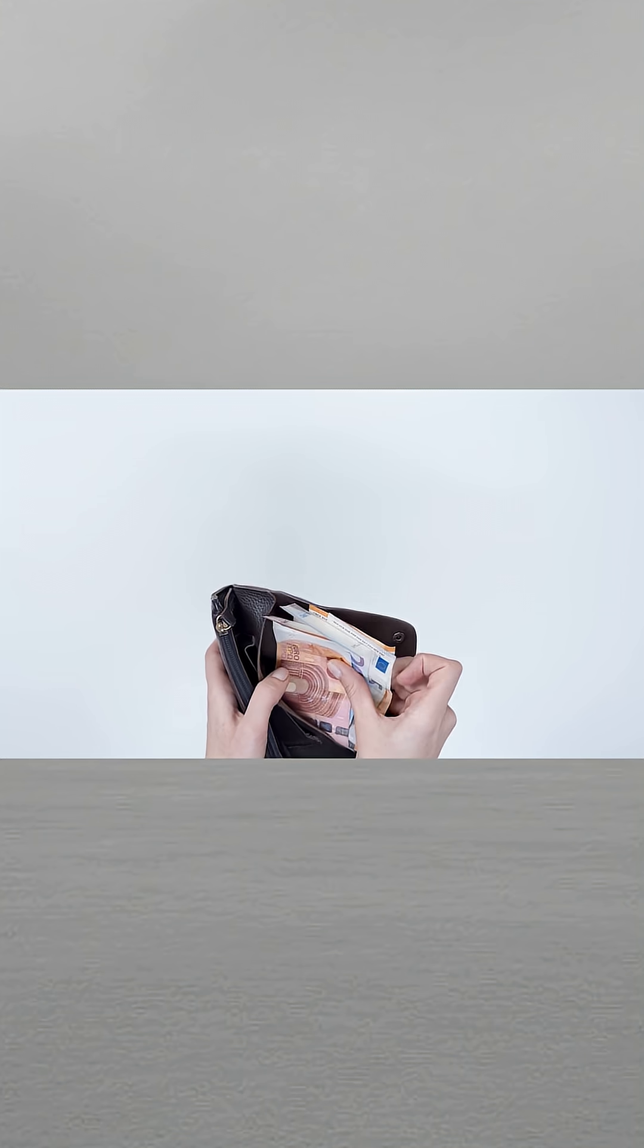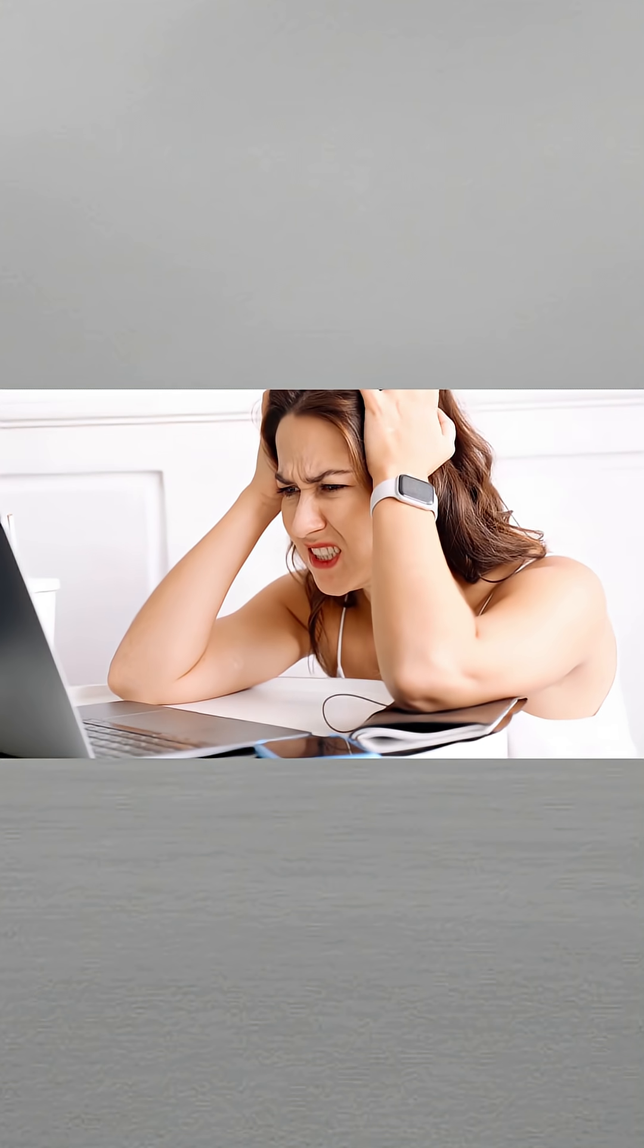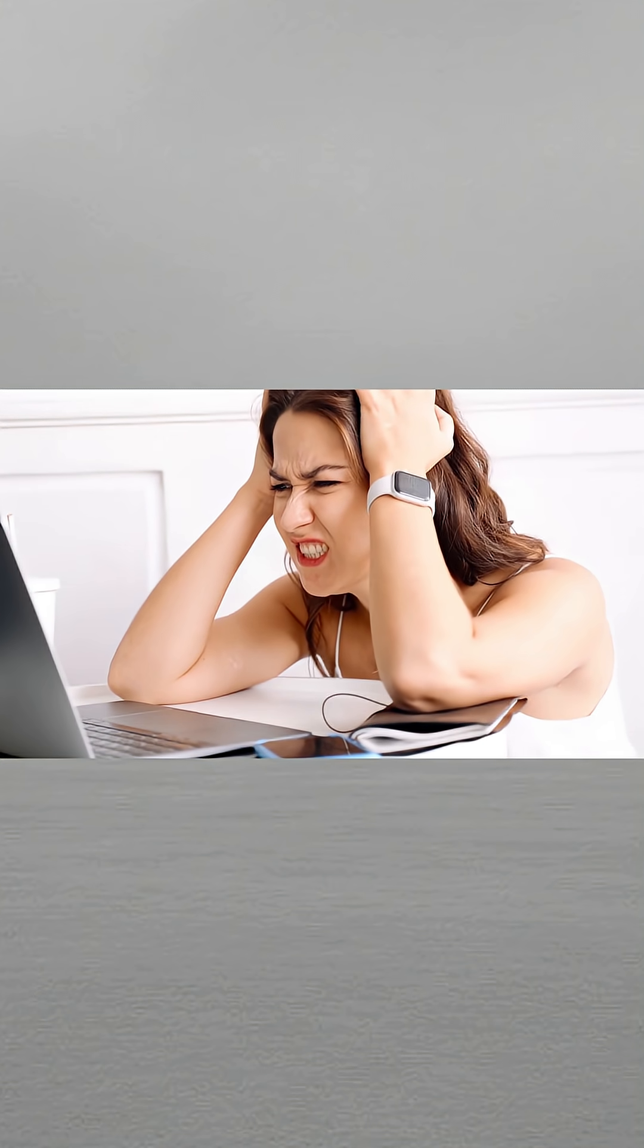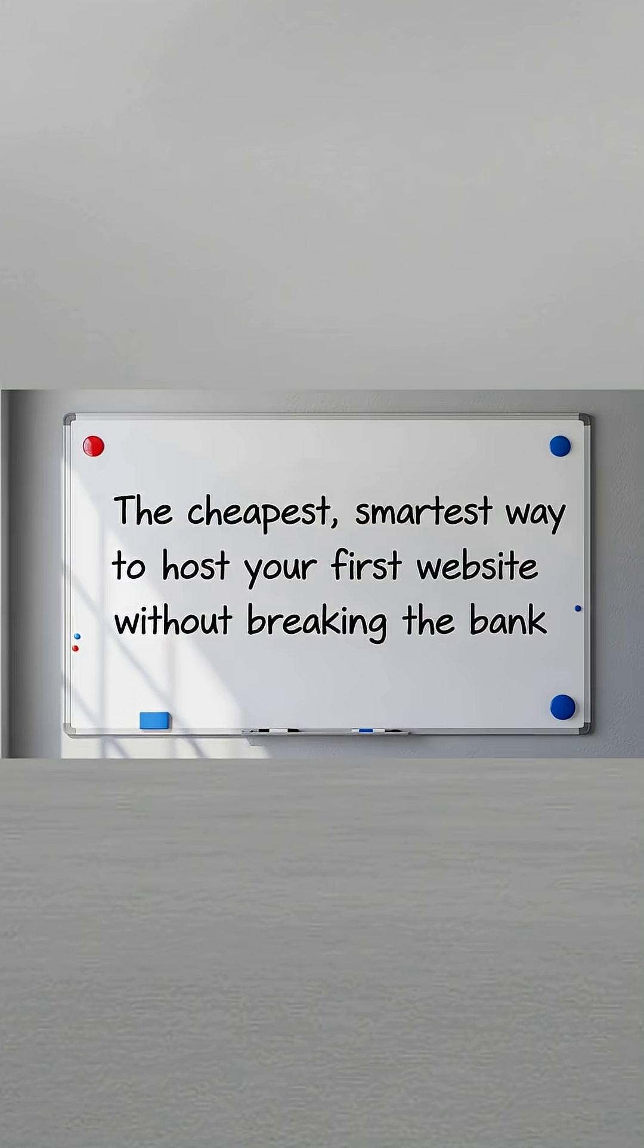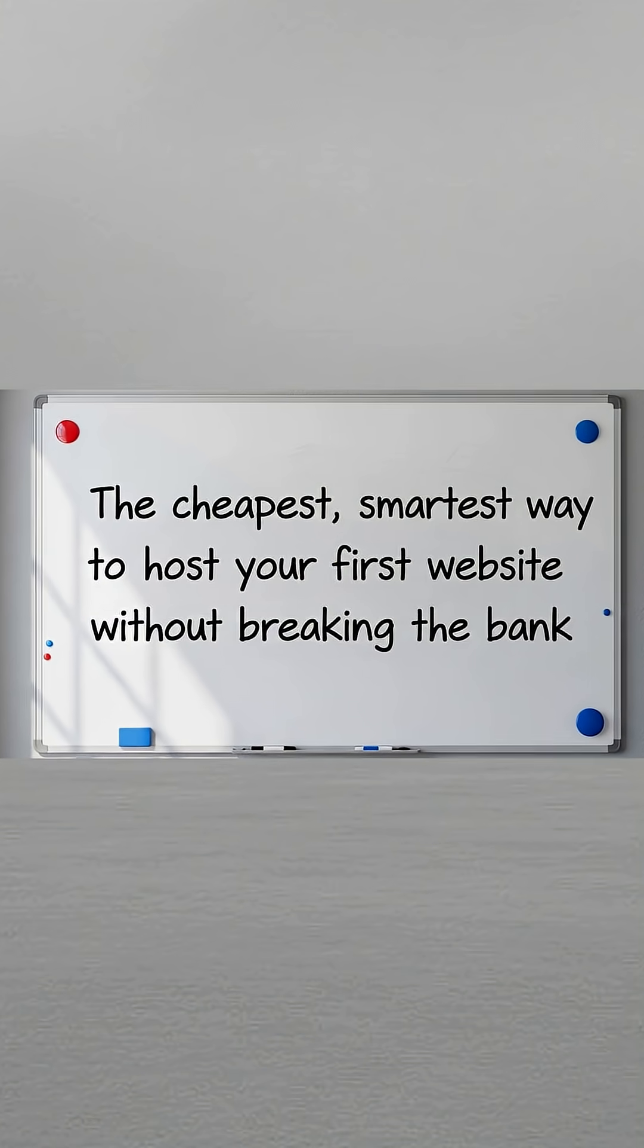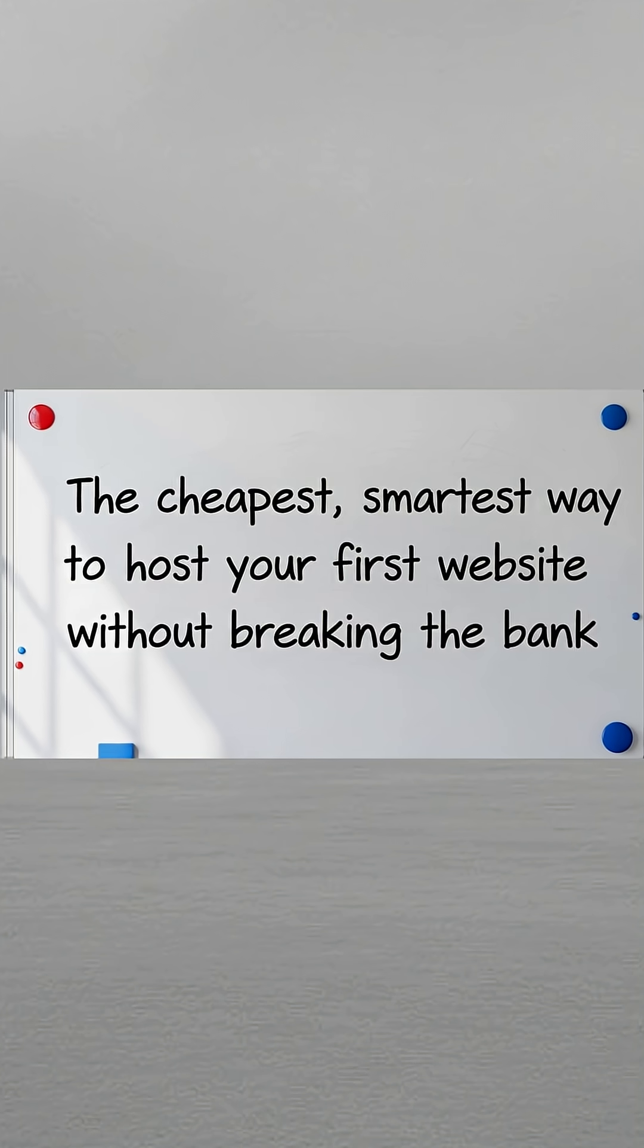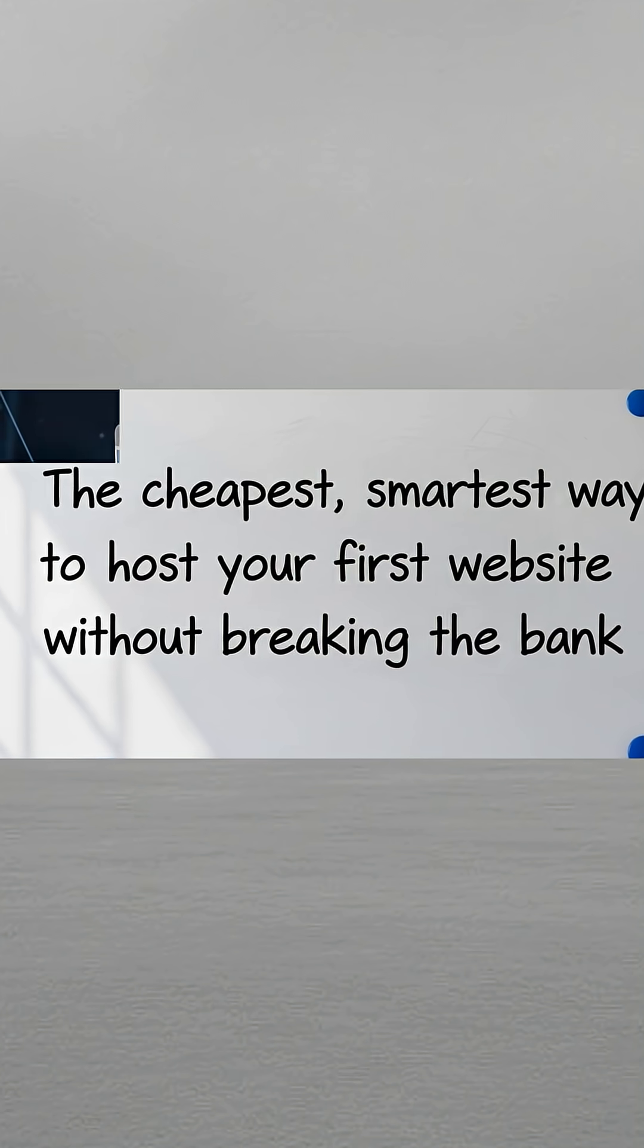Many beginners overpay or choose the wrong hosting plan because they don't understand what web hosting really means. Today I'm going to show you the cheapest, smartest way to host your first website. By the end of the video, you'll know exactly what to do step by step.